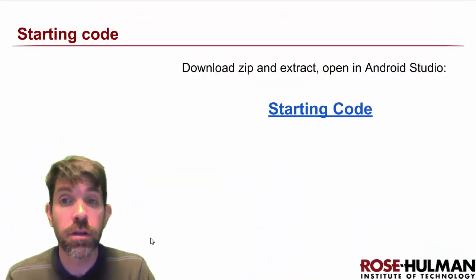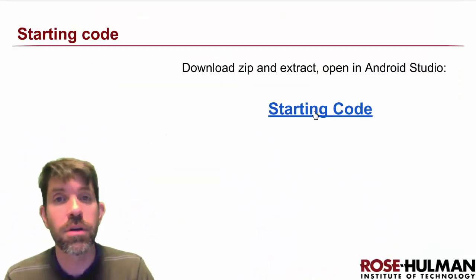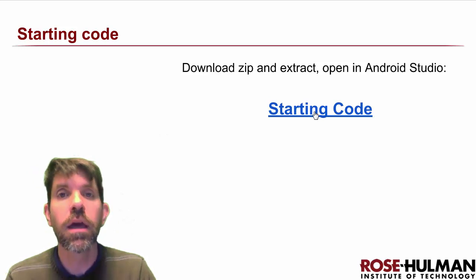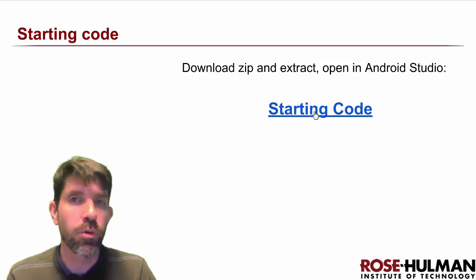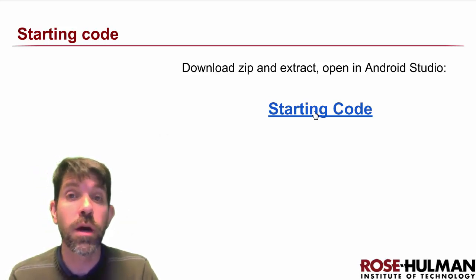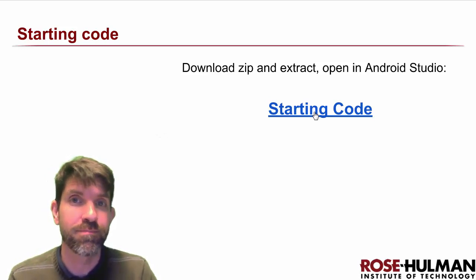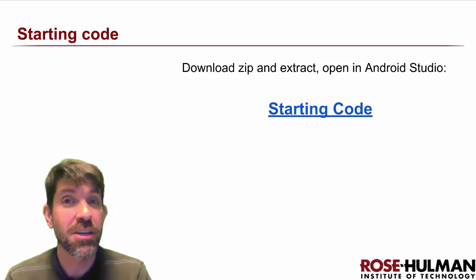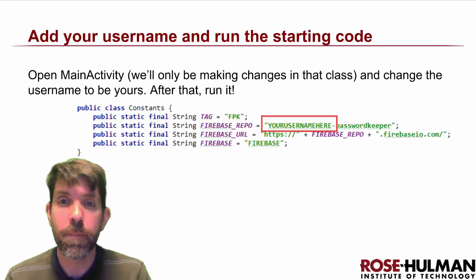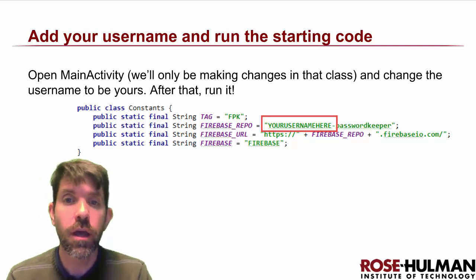Alright, let's go ahead and do the starting code next. So if you double-click on this file, unzip it and then put it wherever you want, and then go ahead and get it opened up in Android Studio. So you've got it downloaded — let's go into the code and we're going to make a quick change.